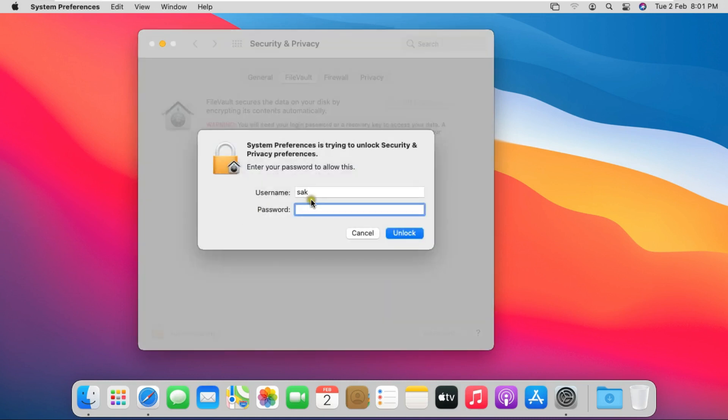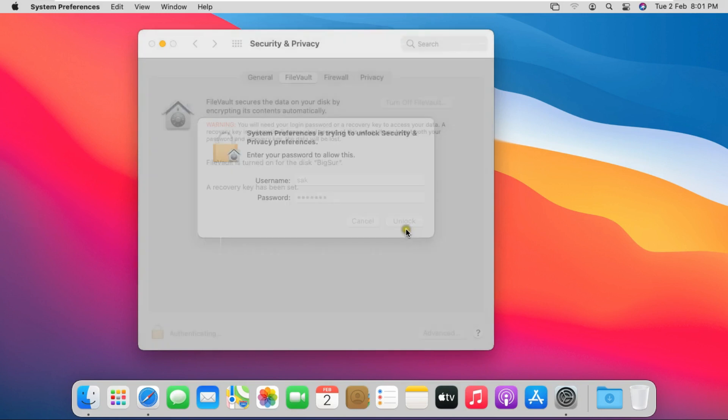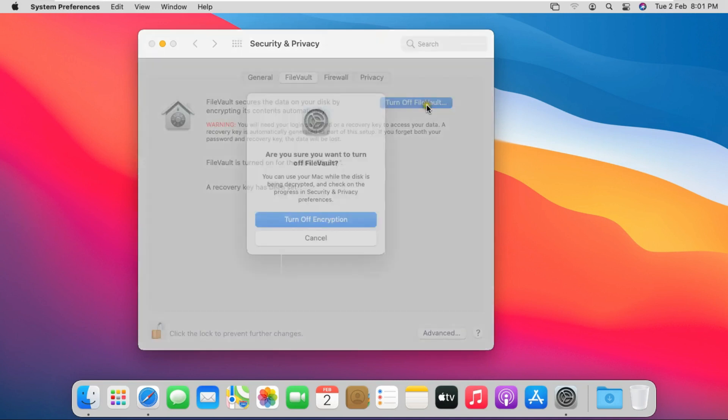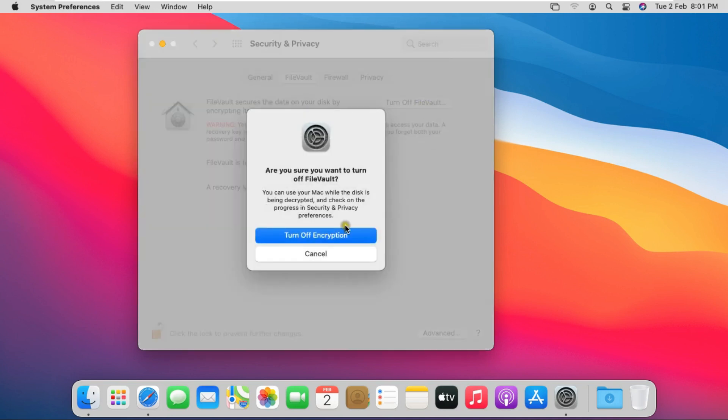SAC is our admin user. Fill password, click on Unlock. Click Turn off FileVault. Click Turn off Encryption.